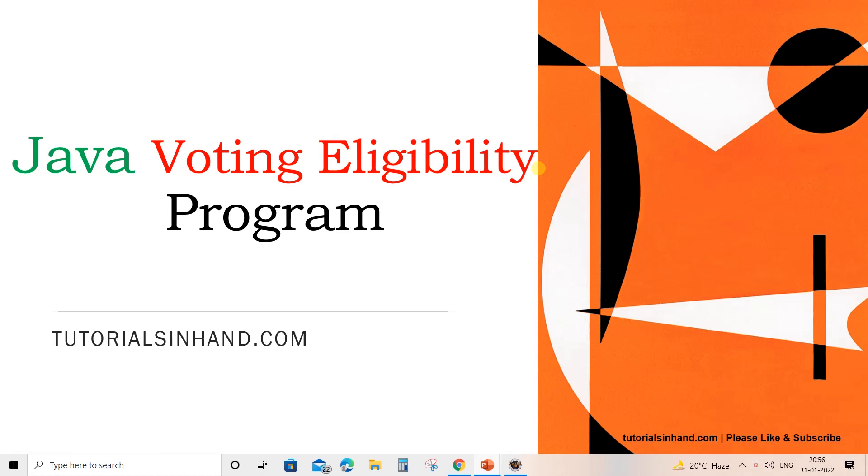Welcome to tutorialsinhand.com. In this video tutorial we are going to learn how to write a Java program to check the voting eligibility of a user. So let's proceed to Eclipse.